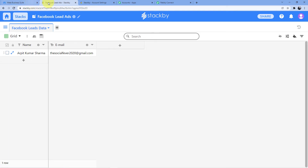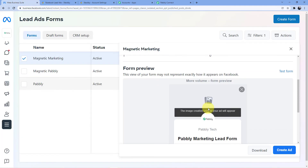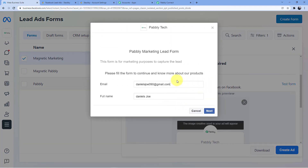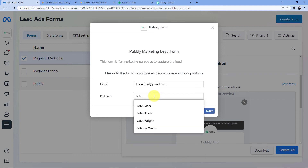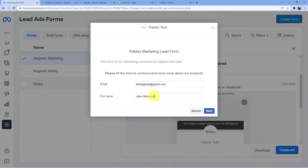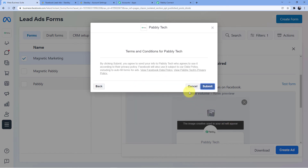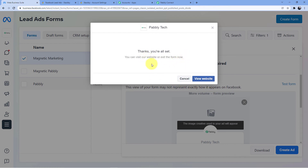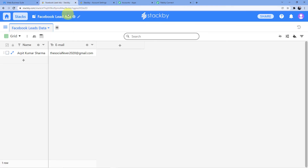Now let us try it once more. I will go back to the test form and create a new lead. The new lead email is testinglead@gmail.com and the name is John Simmons. As soon as I click on next and submit, you can see the response has been submitted.